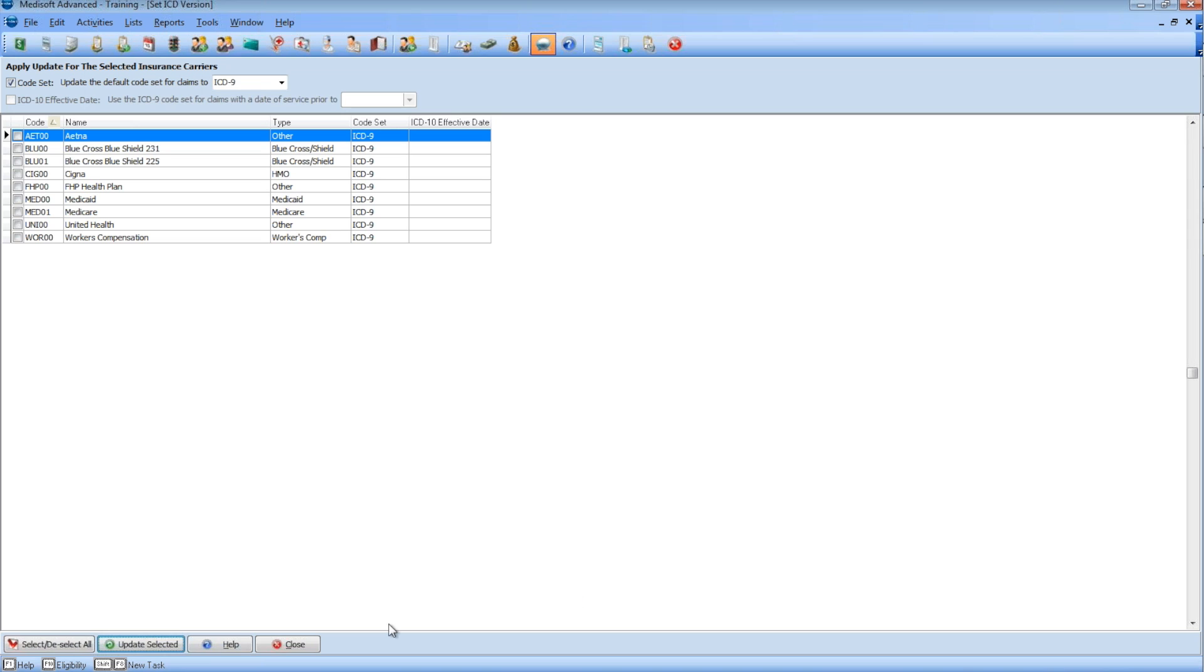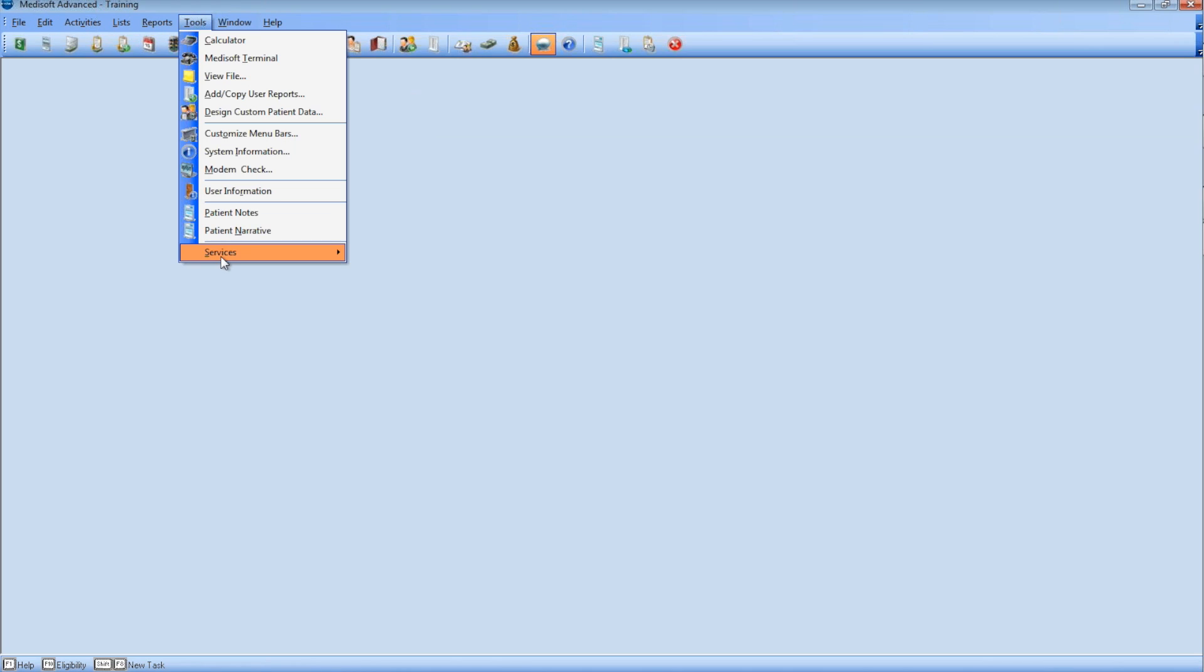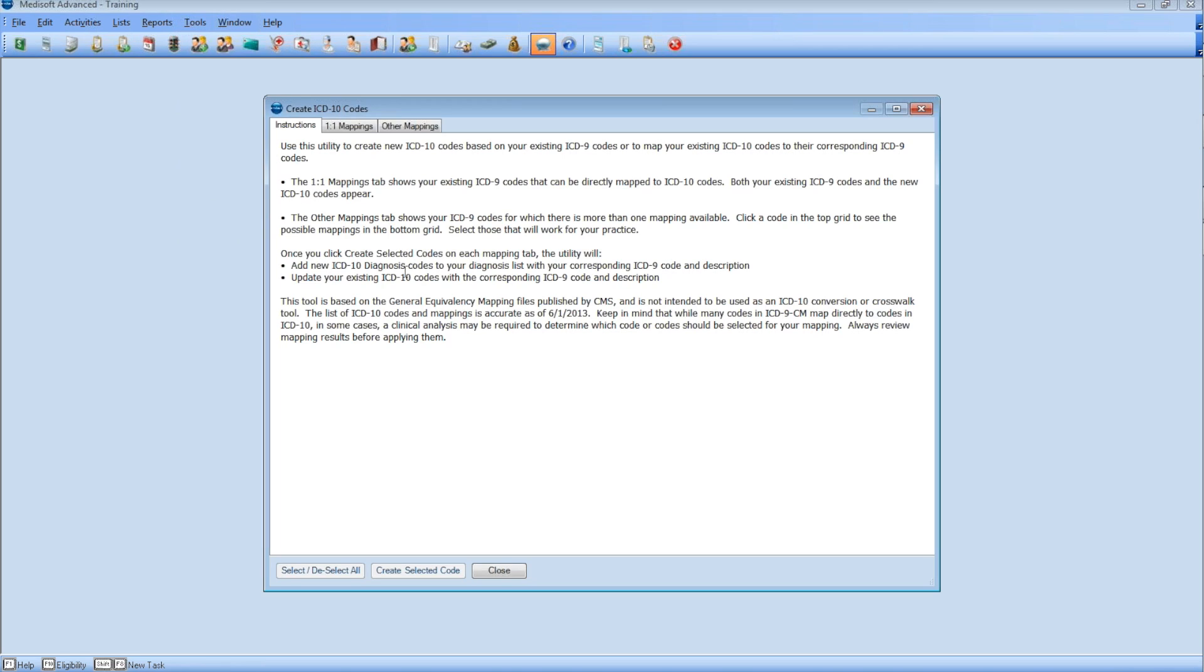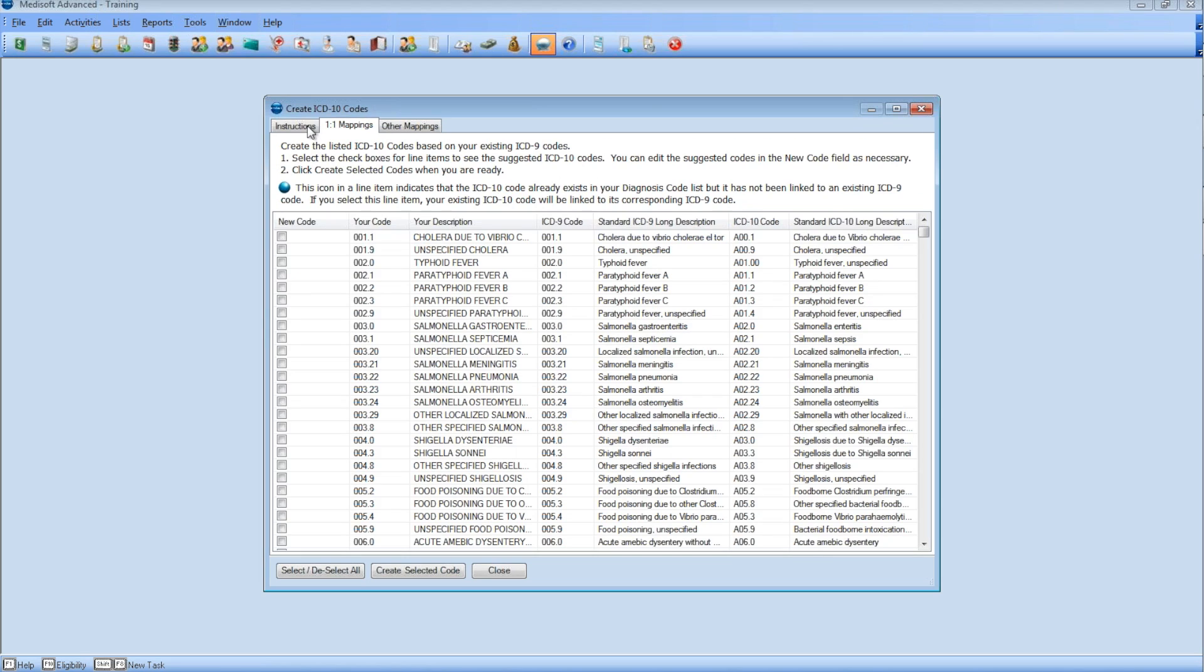Go to the ICD-10 Mapping. You have two options. One to one mapping, which means one ICD-9 has one ICD-10. Select as many as you need in this category.